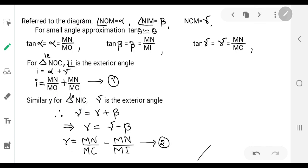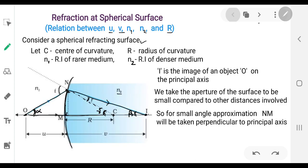In triangle NOC, i is the exterior angle. The exterior angle equals the sum of the opposite interior angles, so i = α + γ.